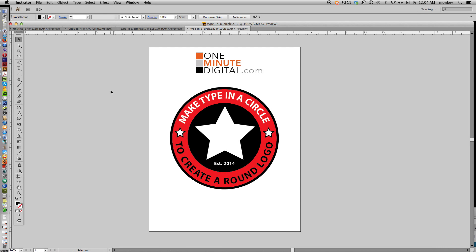Hi everybody. Thanks again for coming back to OneMinuteDigital.com. Today's a little bit longer tutorial. It's nothing really advanced — it just takes a little more time to explain, but this is really basic. I'm going to show you how to make type in a circle to create a round logo. A lot of you have probably played with the type on a path tool and it works, but it just doesn't look good, so I'm going to show you how to do this.